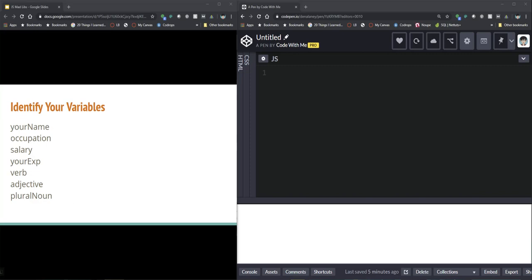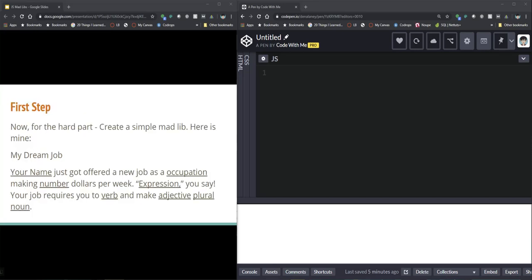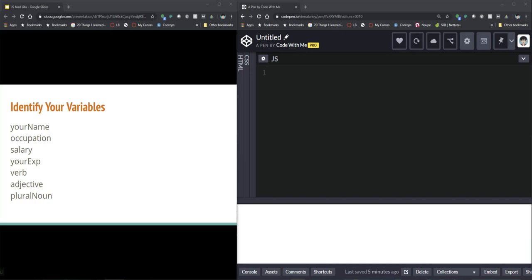Okay, so now that we have our story and we have an idea what we want, let's go ahead and name our variables that we're going to be asking for. So I just went back to my story and I created variable names out of everything. So I've got yourName, occupation, salary, expression, yourExpression, verb, adjective,